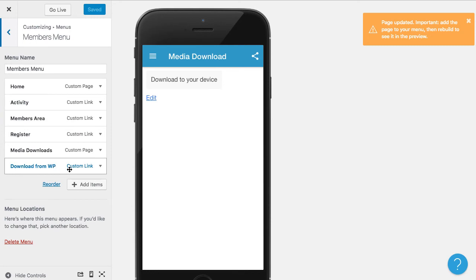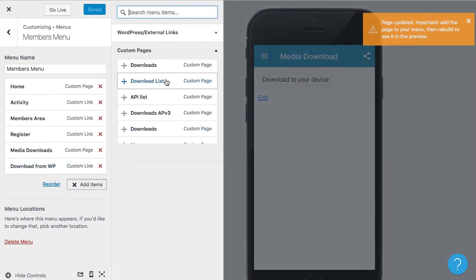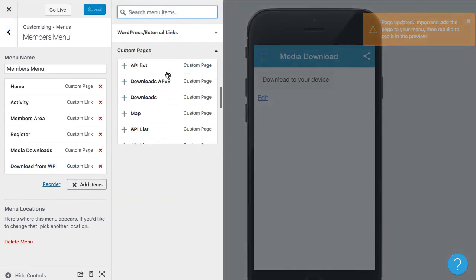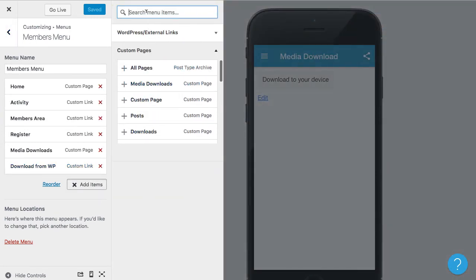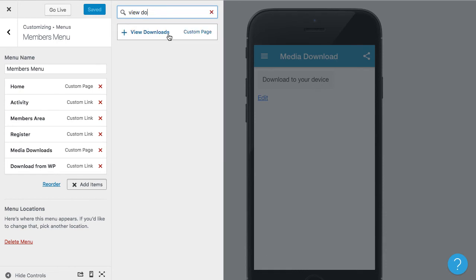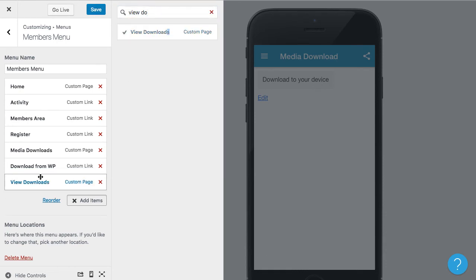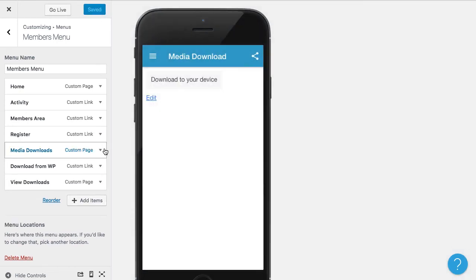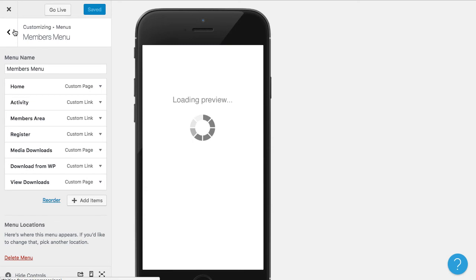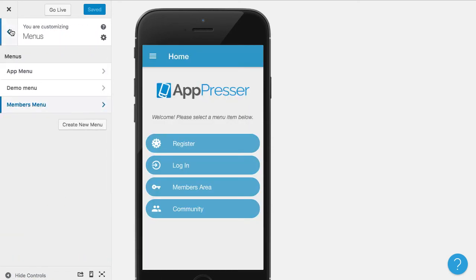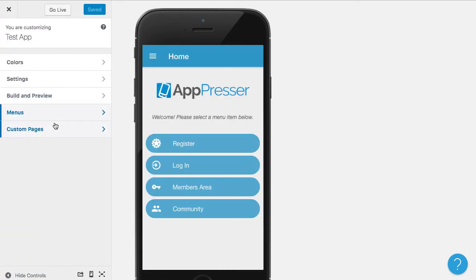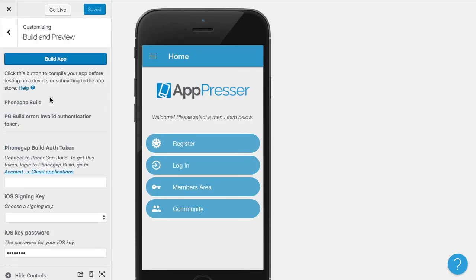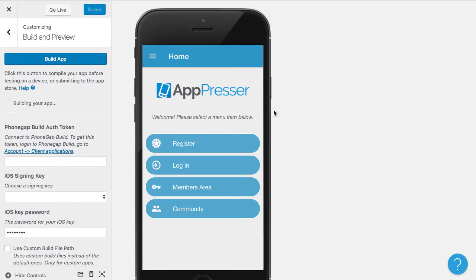Go back to the menus, add items, I'm going to search for view downloads. Okay, there we go. So then I'm going to save that and anytime you add a custom HTML page, you have to rebuild so that it will show up in the preview. So I'll go ahead and do that.